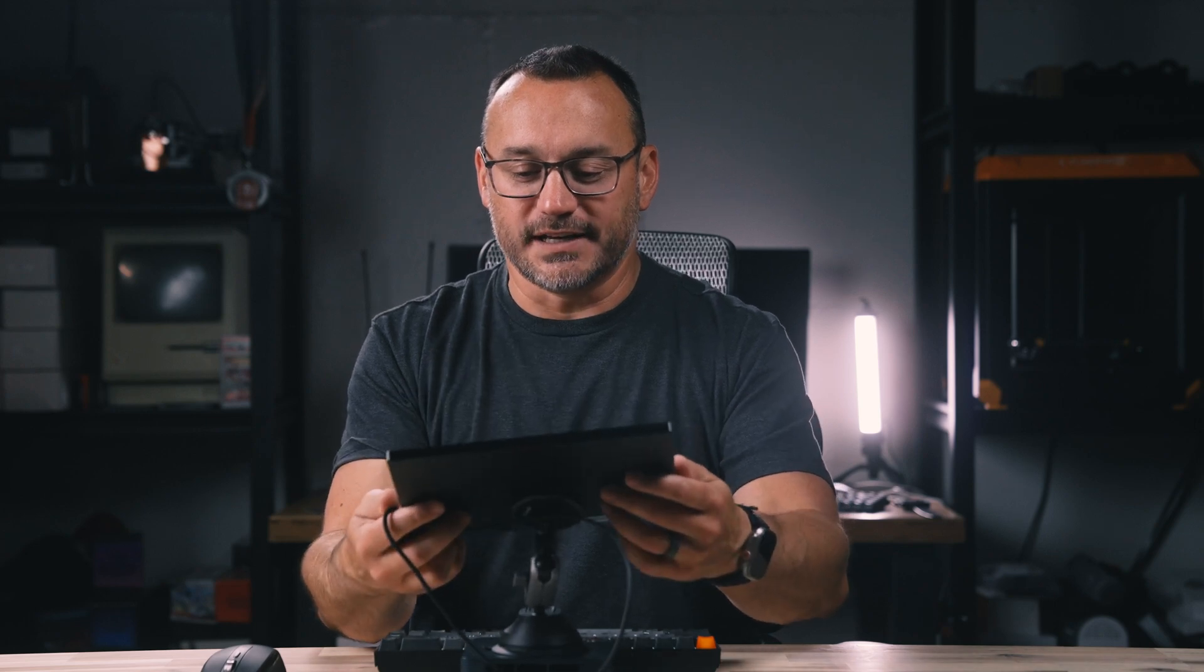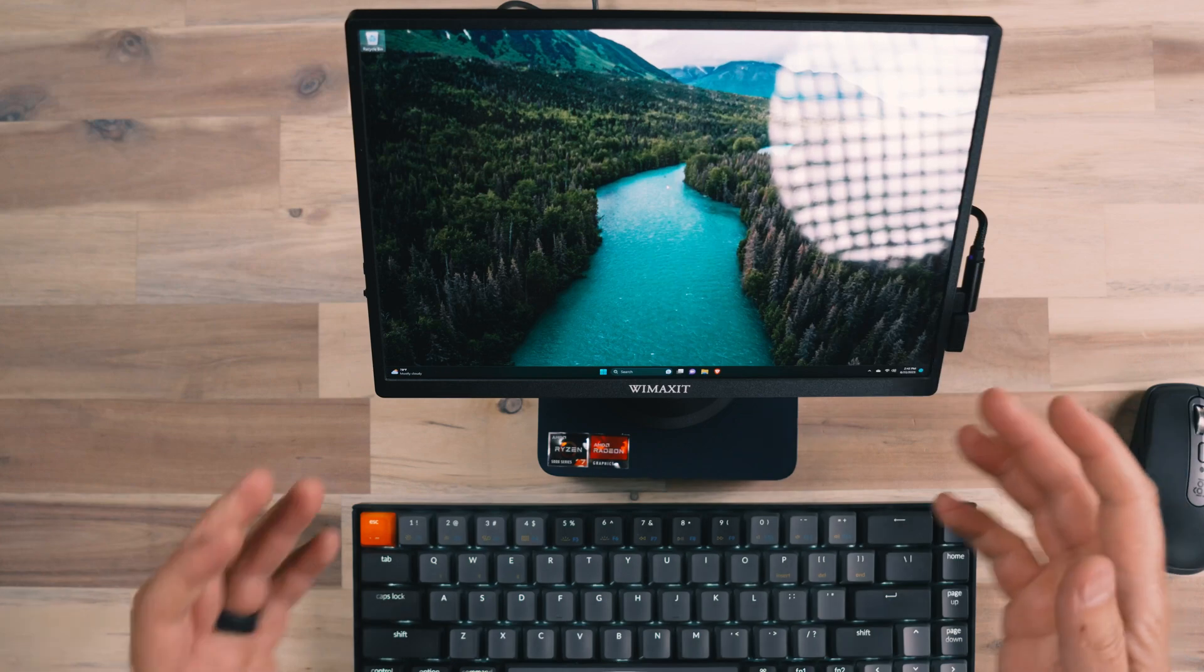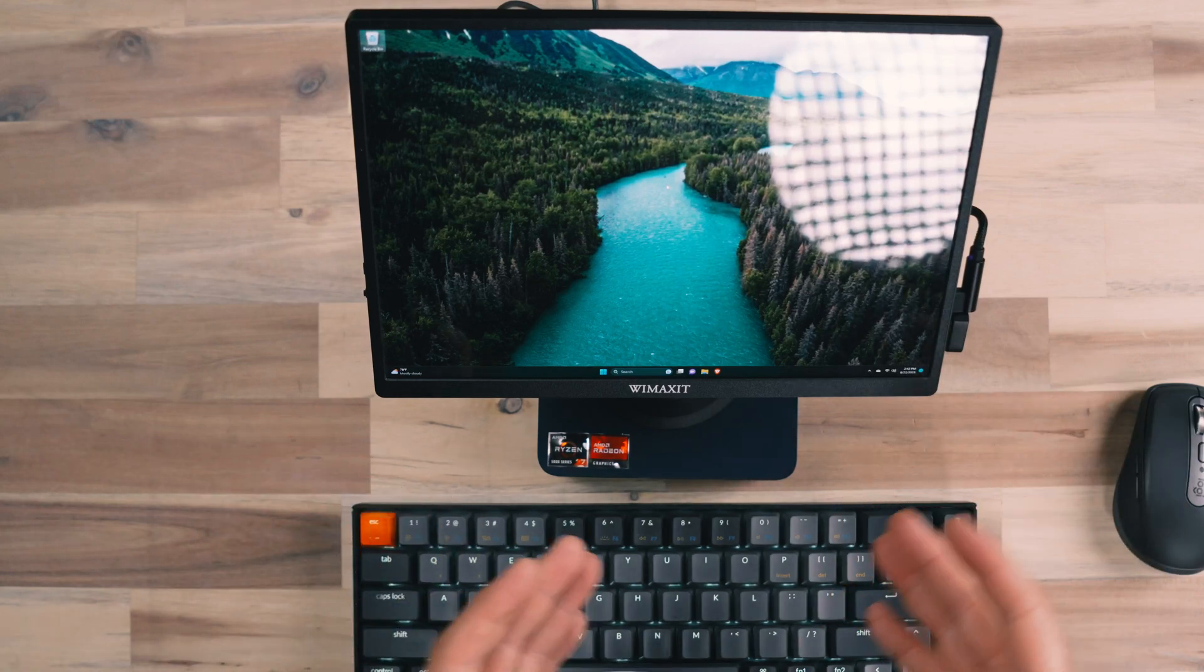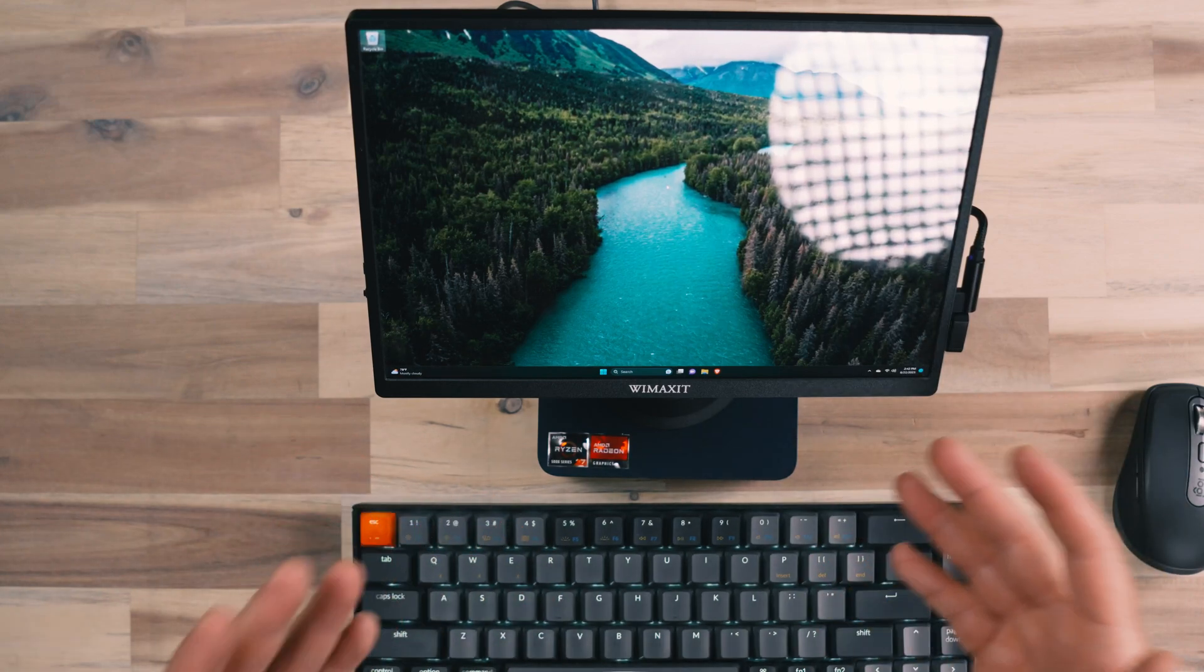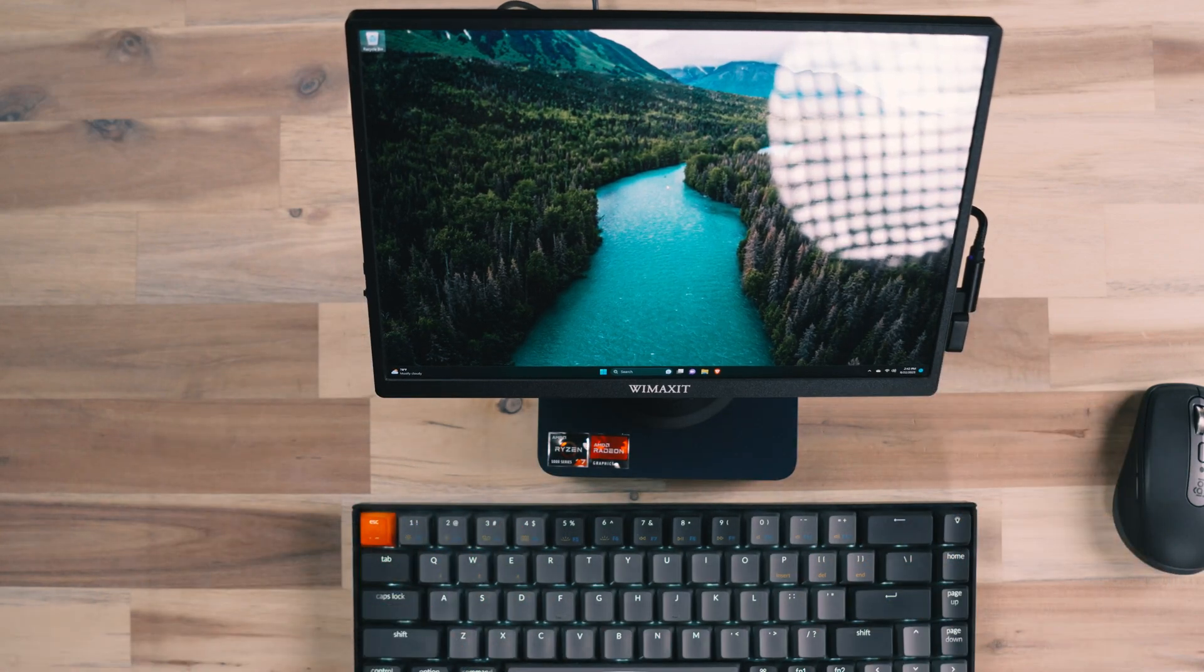So the reason that I have this configuration put together really is just to show the possibilities of what you can use a mini PC and a small display like this for.